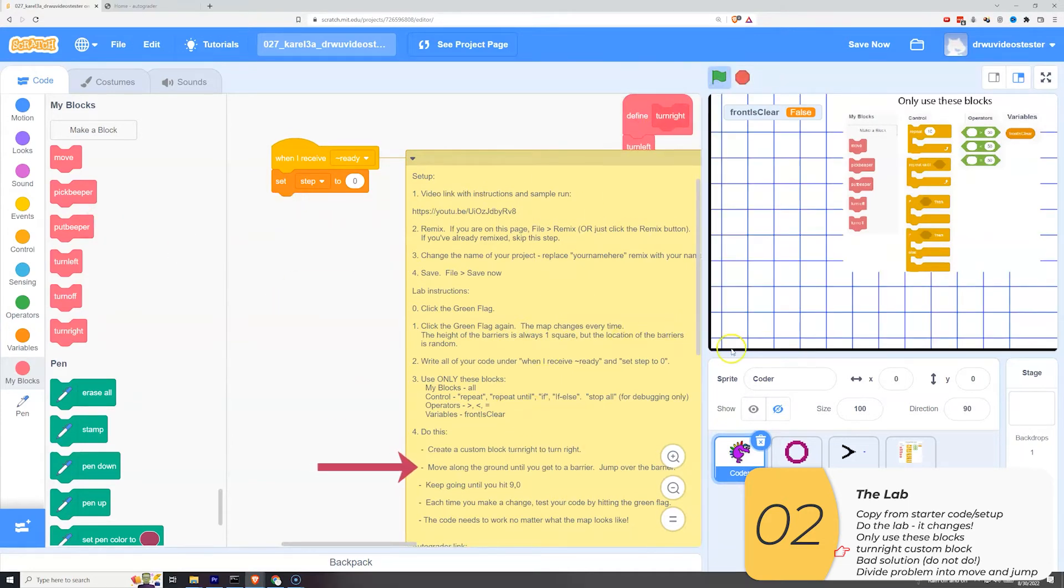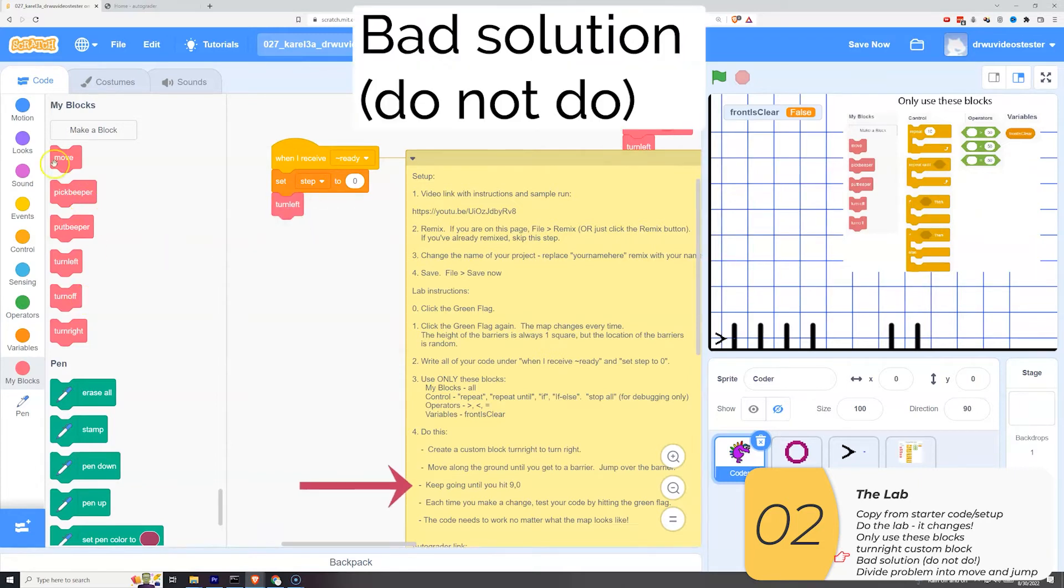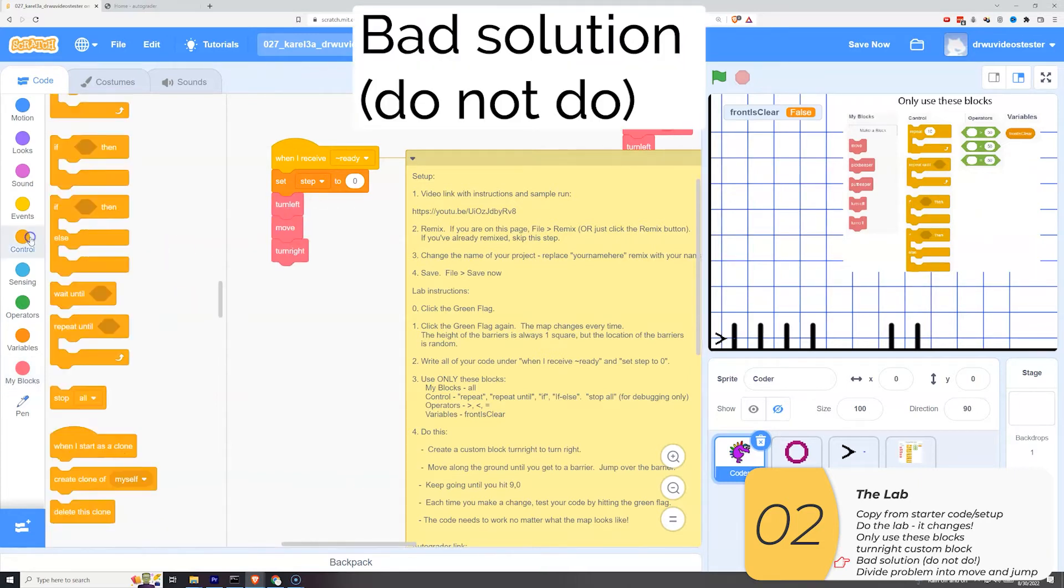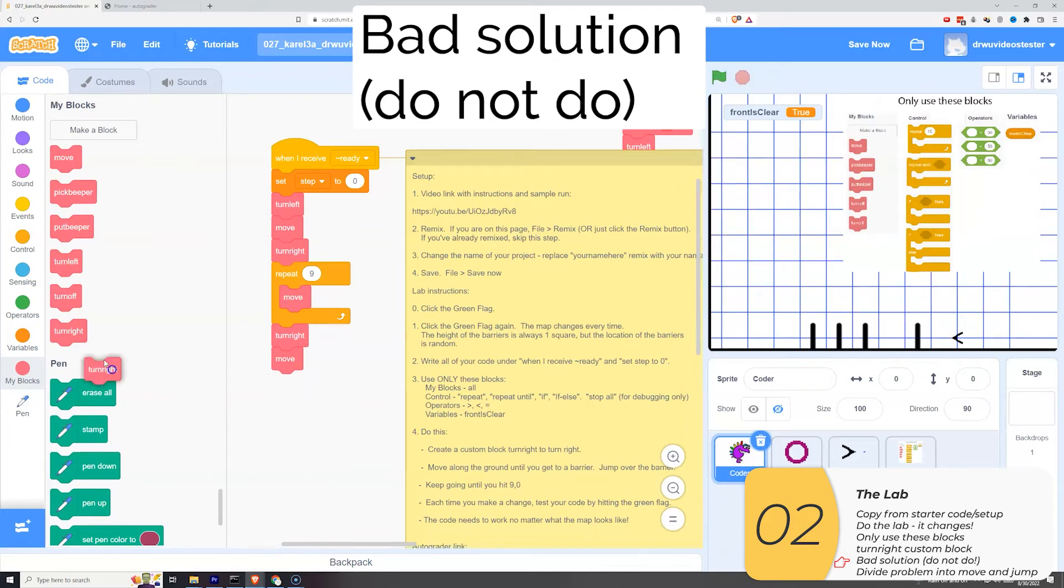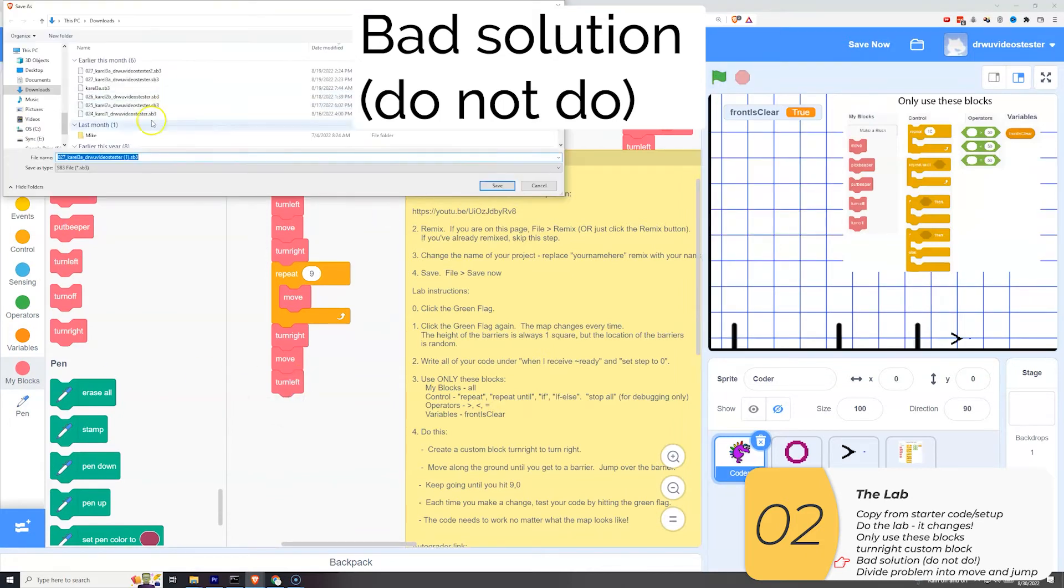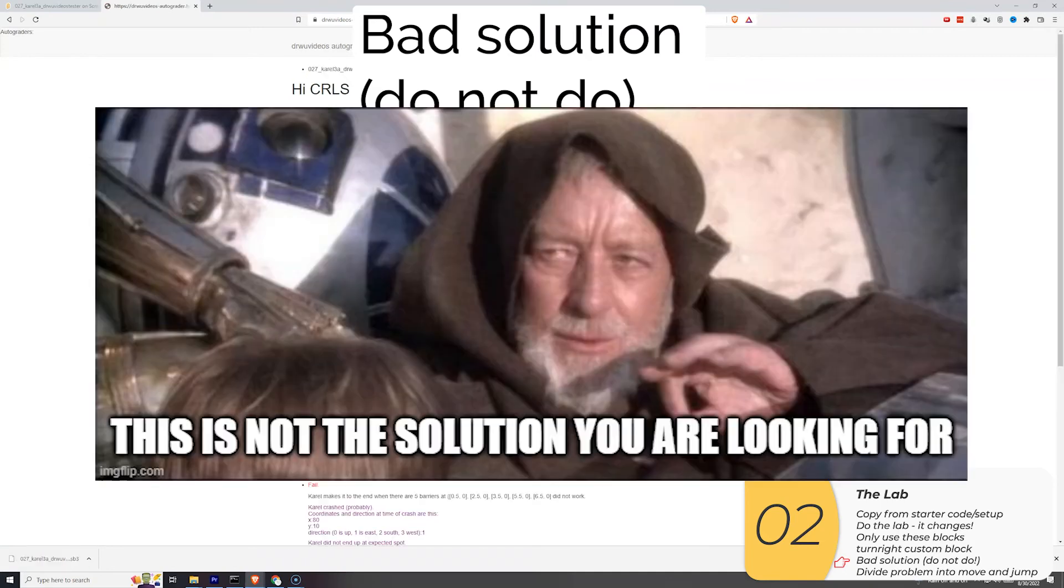So the instructions say, I want to move along the ground until I hit a barrier. And then I want to jump over that barrier. And I want to keep on going until I hit nine zero. So my first thought is to ignore all that. So just move up and jump over all the barriers. So that's the solution I'm doing right now. But when I save it and auto grade it, it gives me a five out of 25.